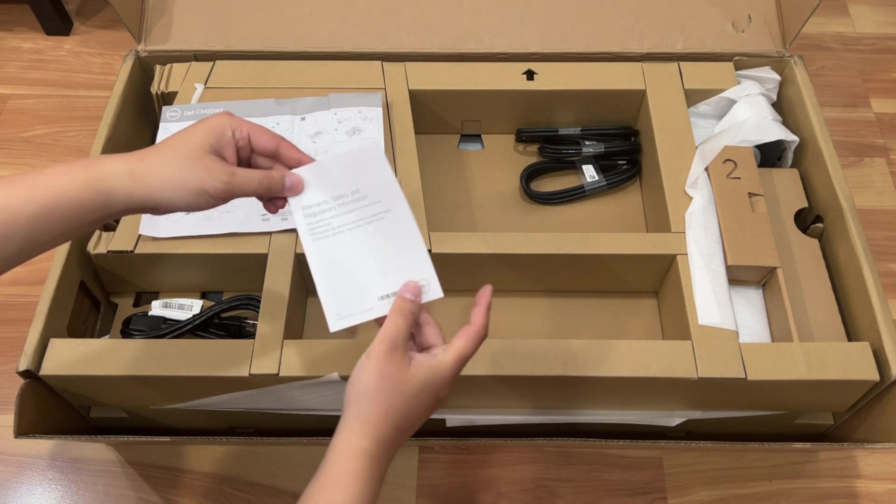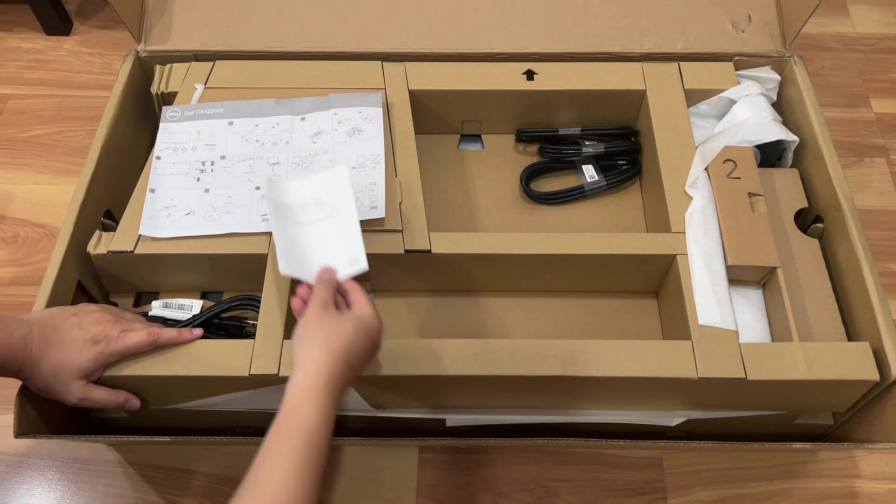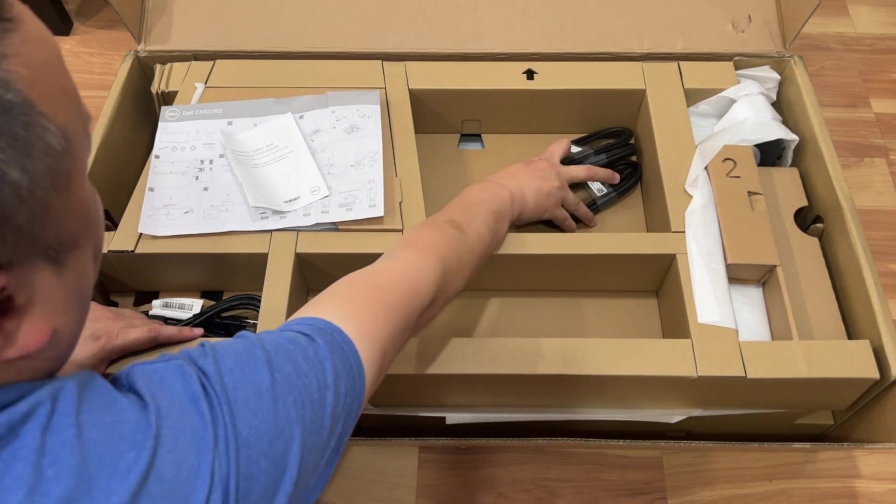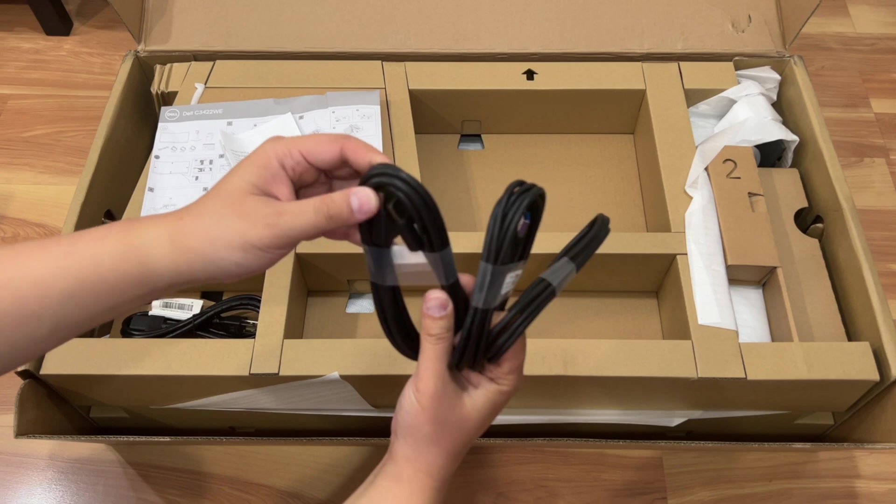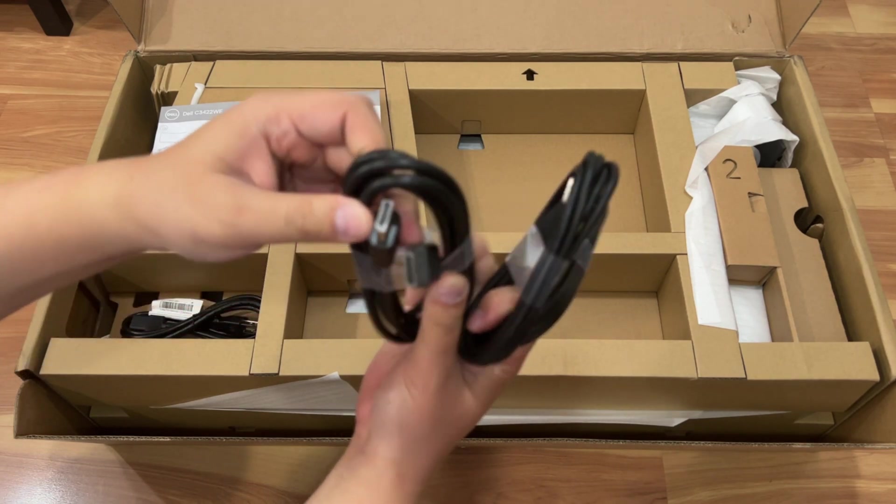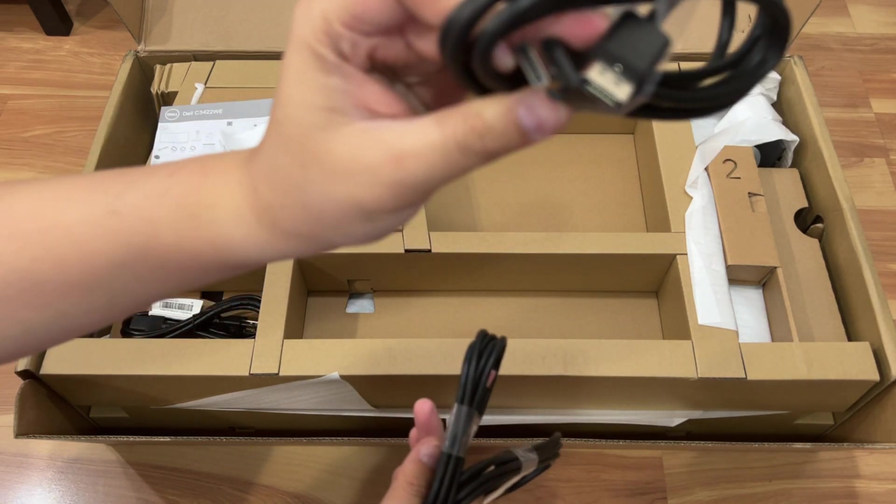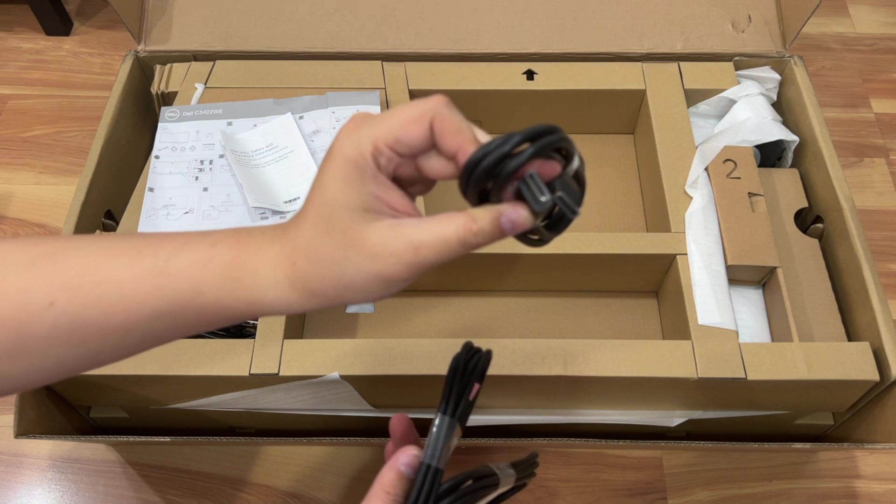Safety warranty card and they give you some cables. They give you looks like a display cable, as you can see here.